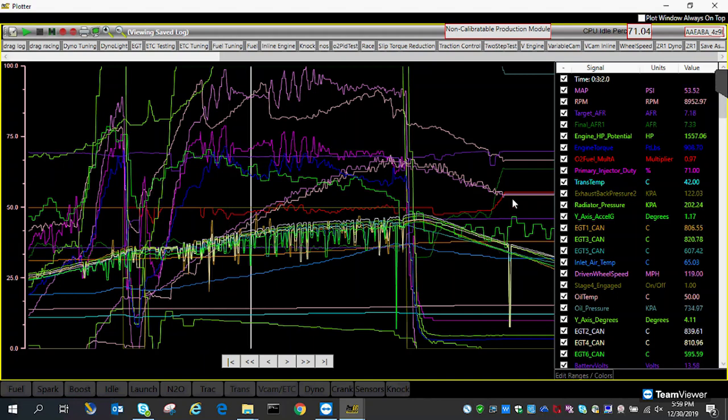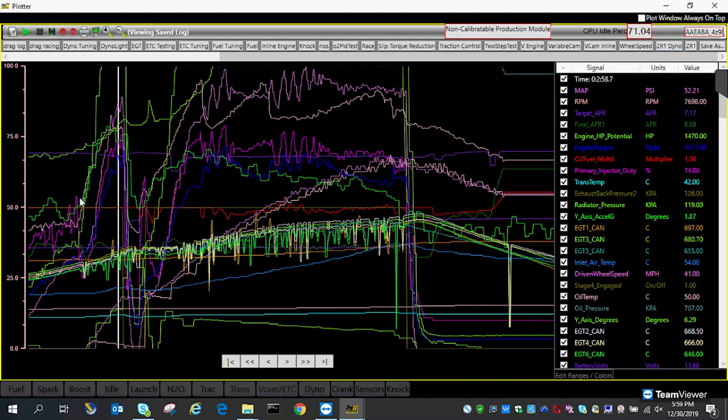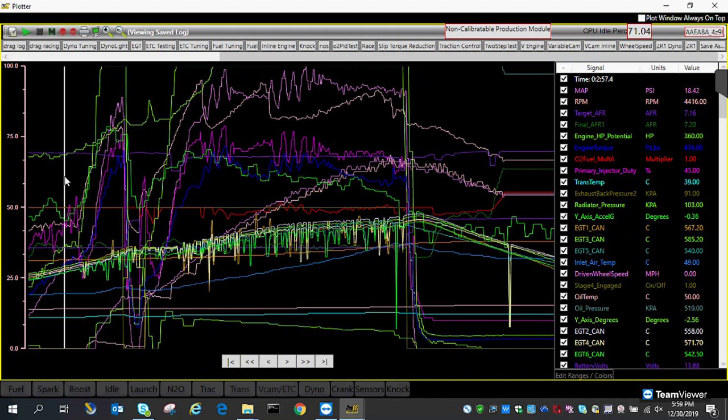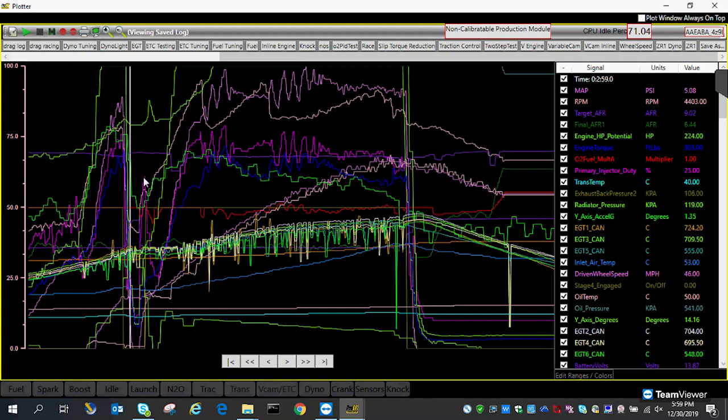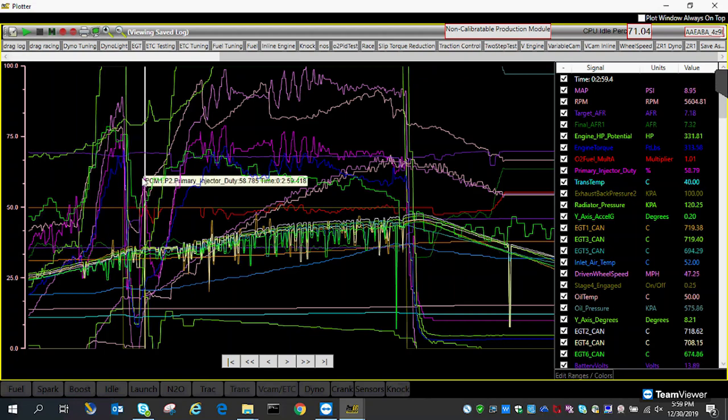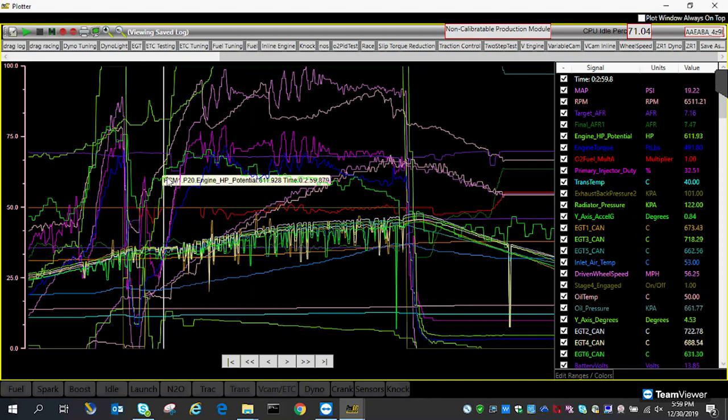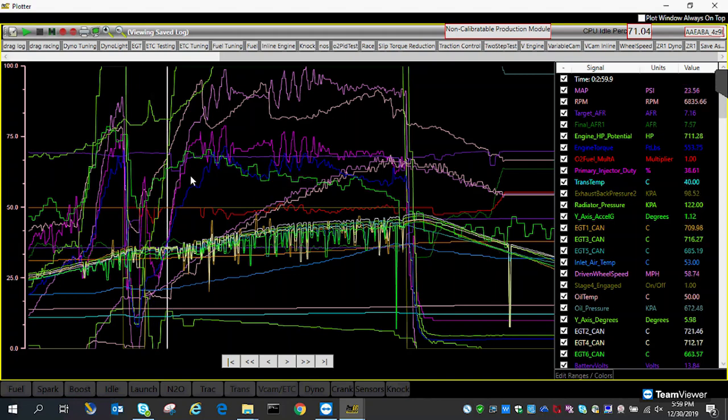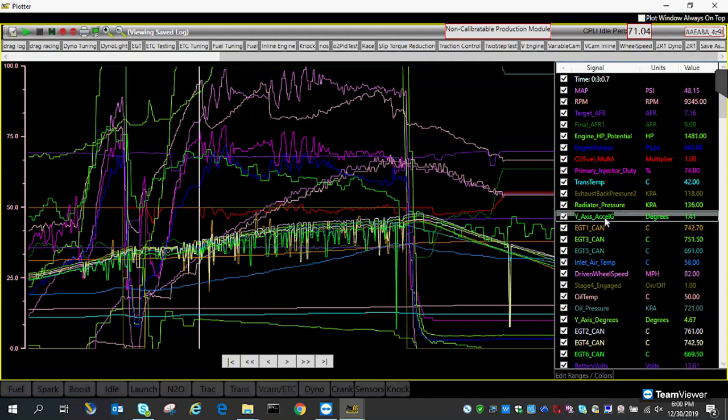Y-axis degrees, this is interesting. Y-axis degrees is the amount of lift in the front. If you look at it here, it goes 4 degrees, 6 degrees, 14 degrees. So the car is about 14 degrees up in the air. And then it slams down and goes back to normal.